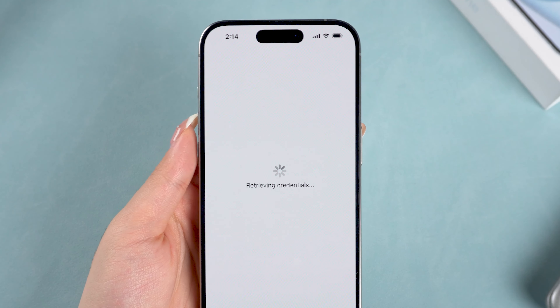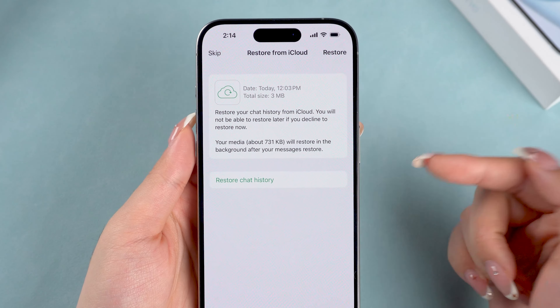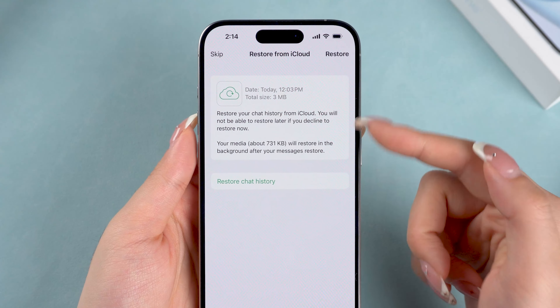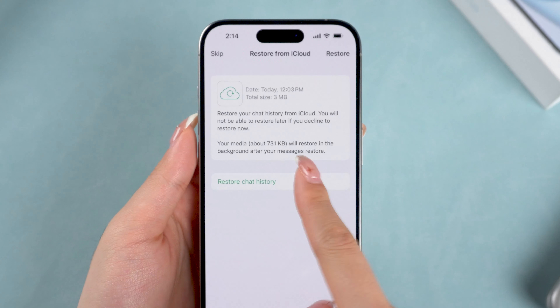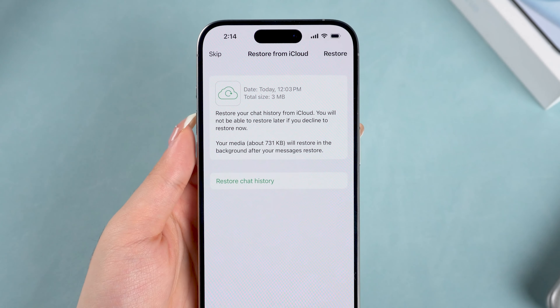When you back up your chats and media, it gets stored in iCloud, and that makes it super easy to restore everything if you ever get a new iPhone or need to reinstall WhatsApp.